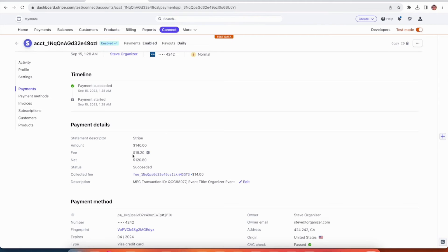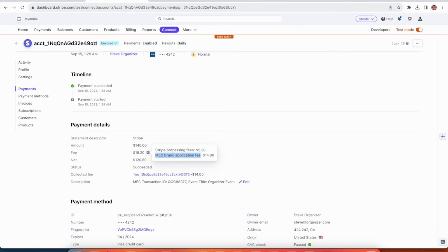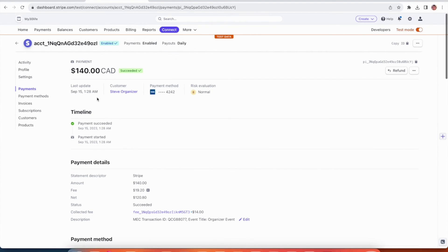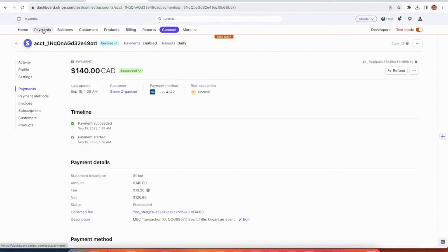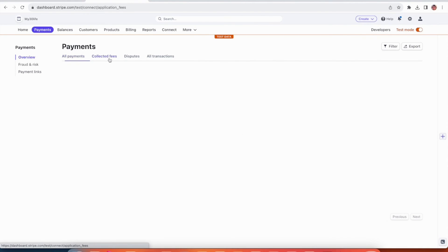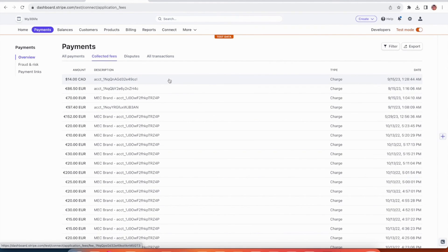The fee is $19.20, $14 of which is that 10% platform owner share we set at the start of the video and the rest is Stripe's processing fees. With the remaining $120.80 given to the organizer, right? You can also check your fee share from the Stripe payments header menu under collected fees. $14 has been paid to the platform owner's Stripe account as well.